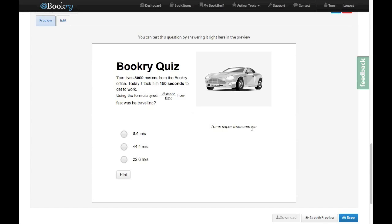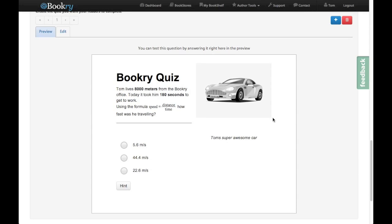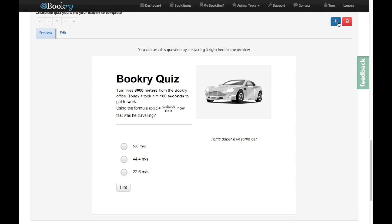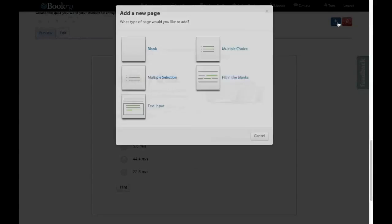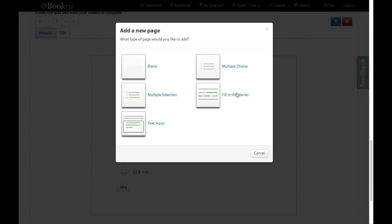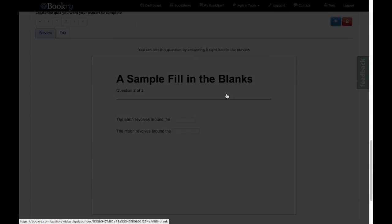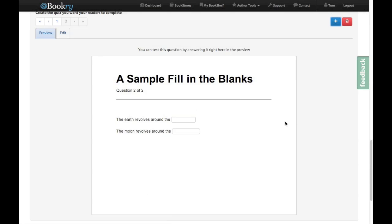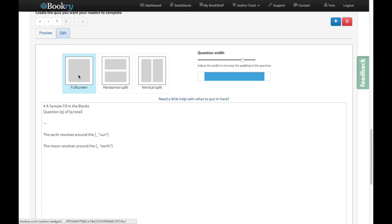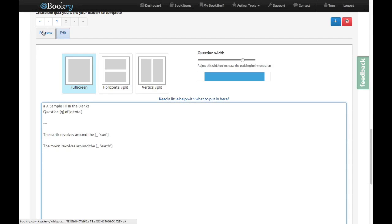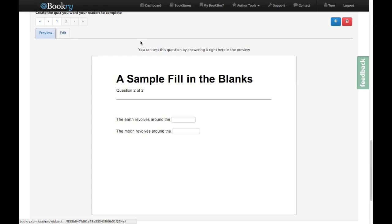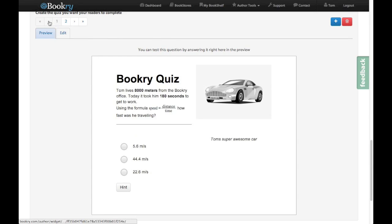If you want to see some more examples of different questions, you can always press the add button and use one of the pre-filled ones there. So for example, fill in the blanks. This already gives you a question with the code there ready for you to edit it as you please. I hope this has helped you. And have fun creating quizzes.